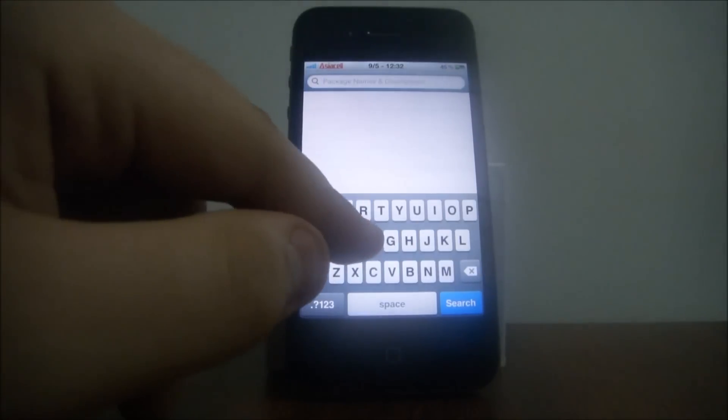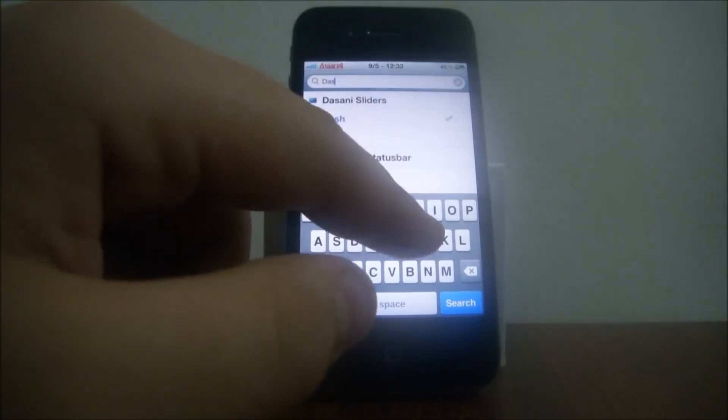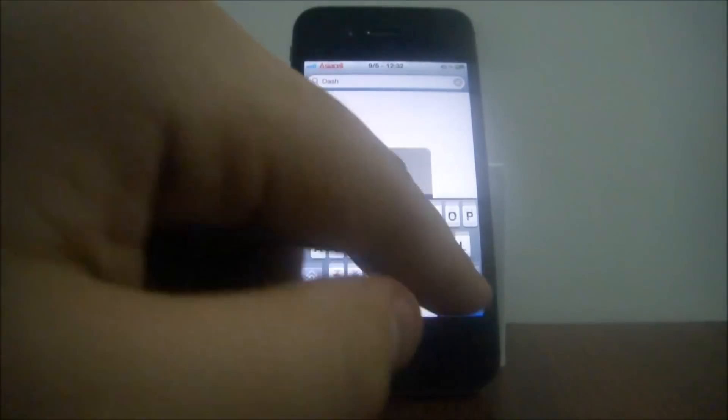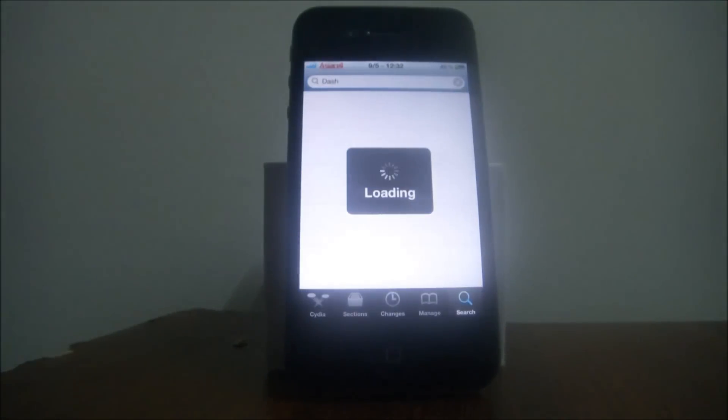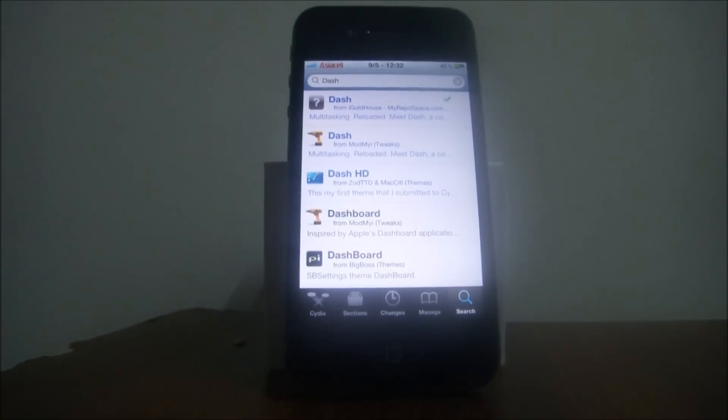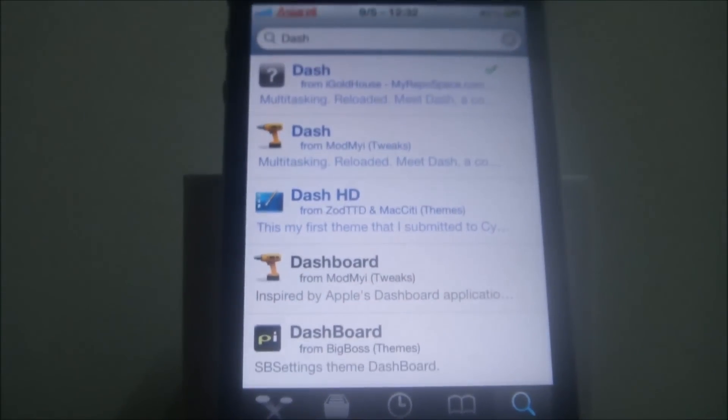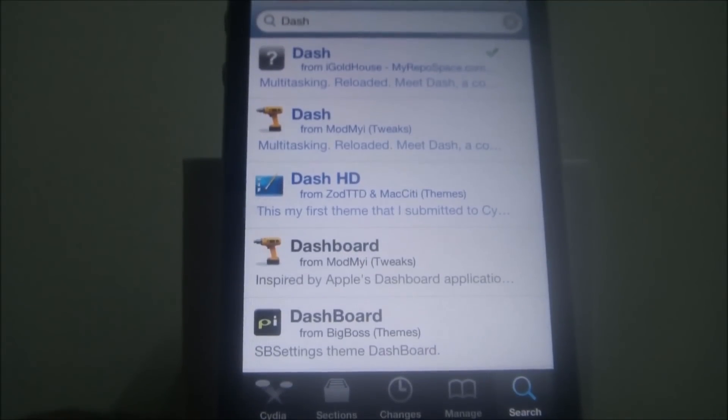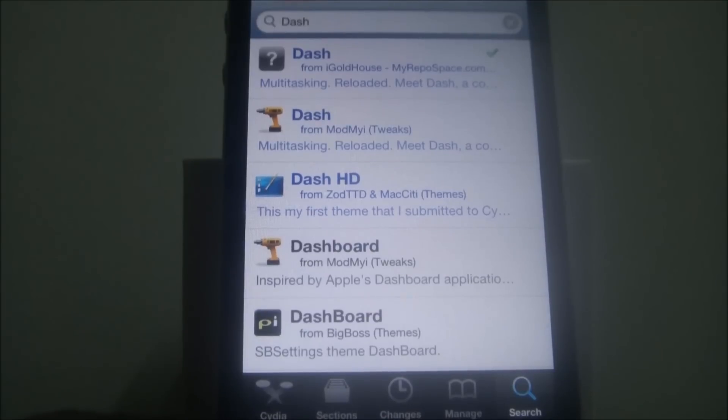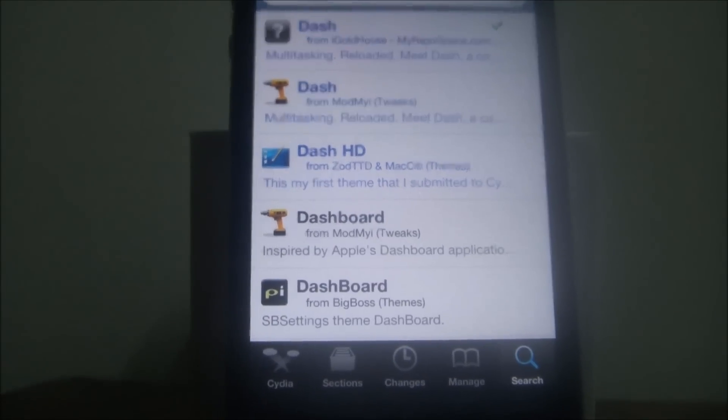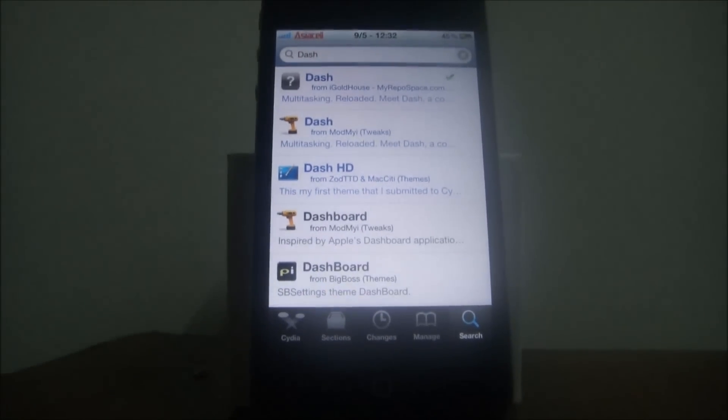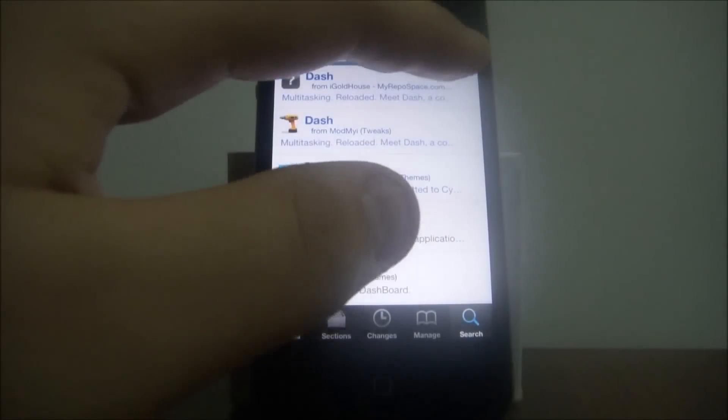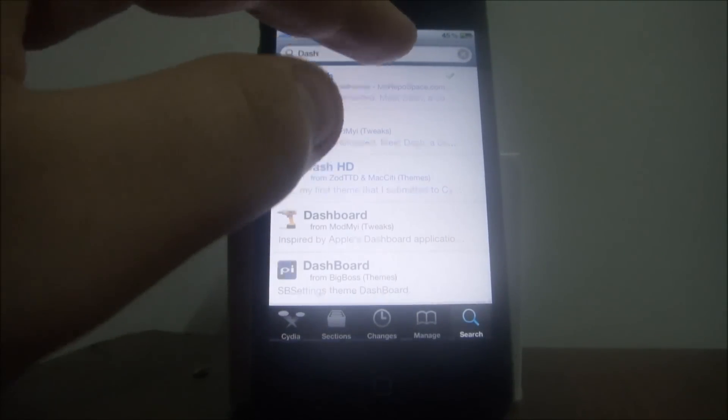The first tweak is called Dash, so write Dash. As you can see here, you can download it, you can buy it from them with my source, or you can download it from any cracked sources as you can see here.